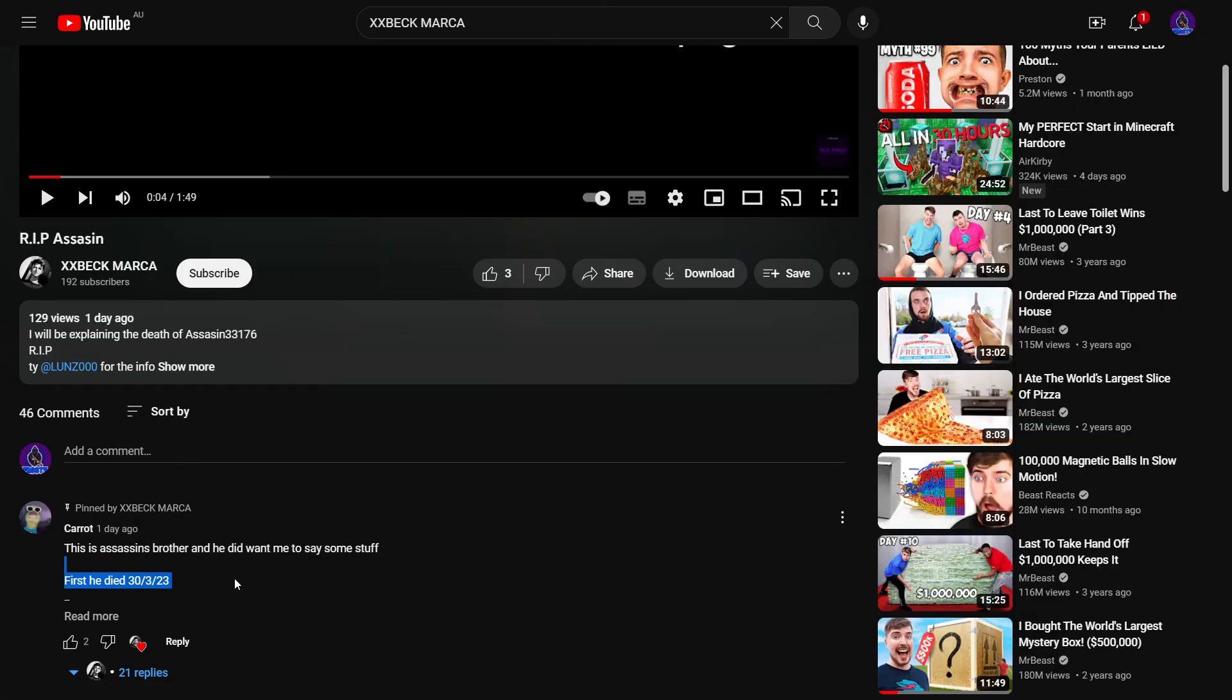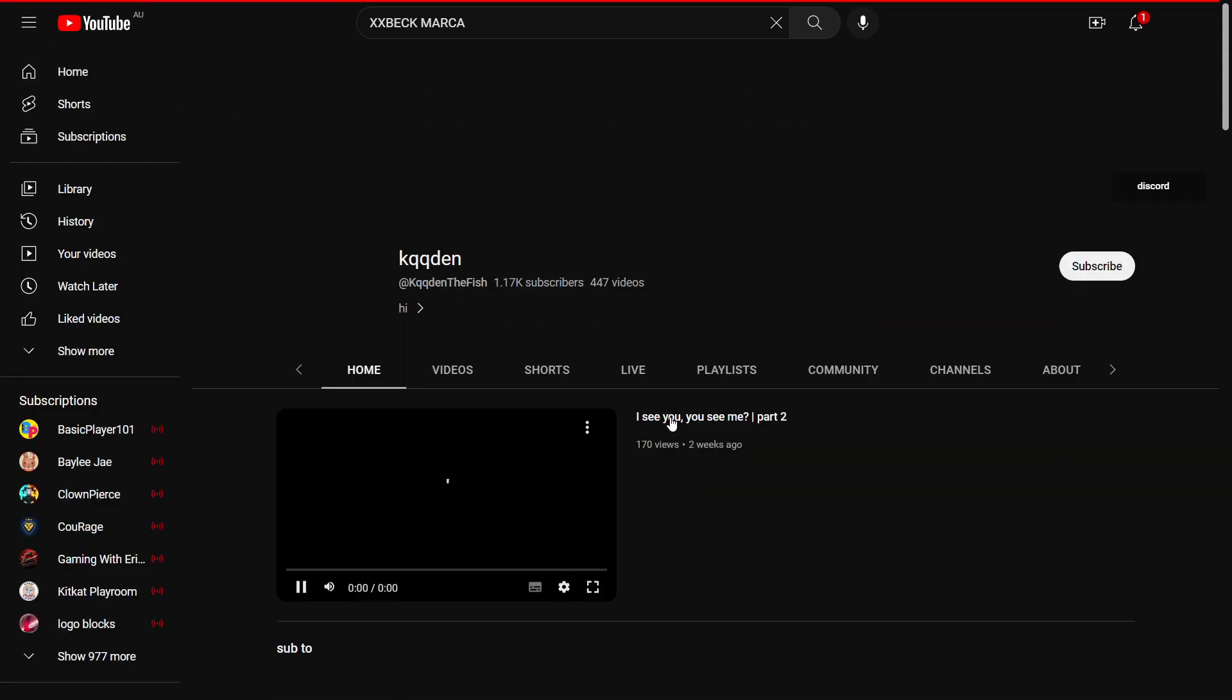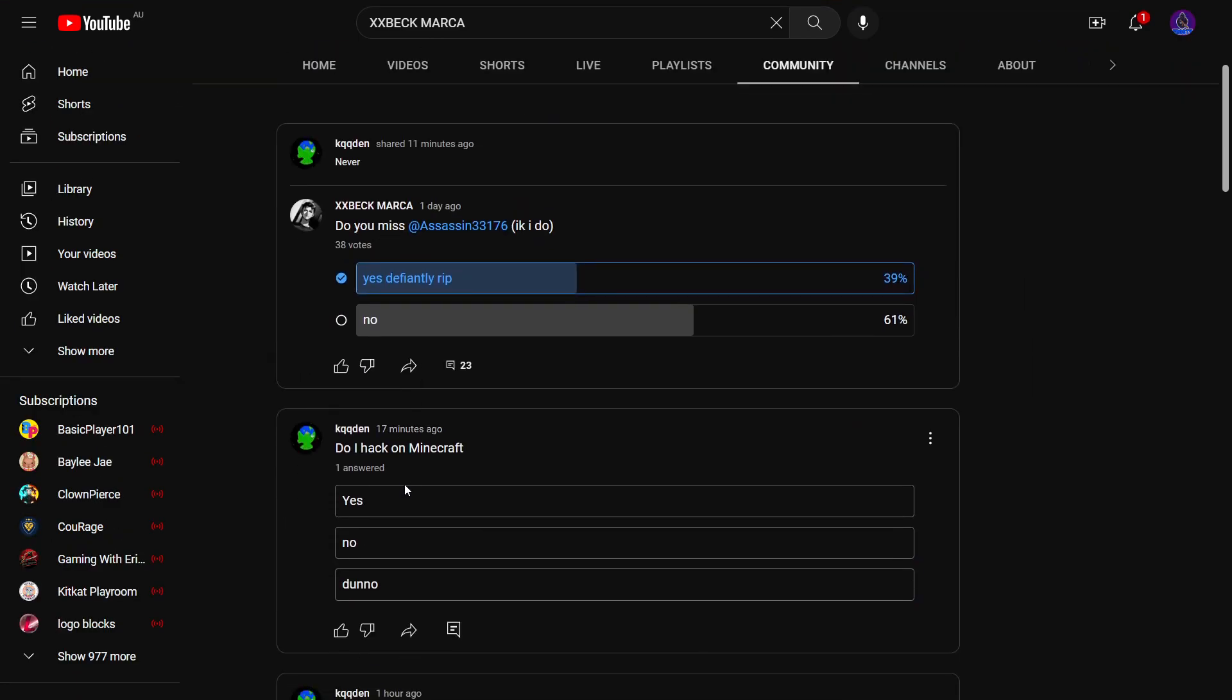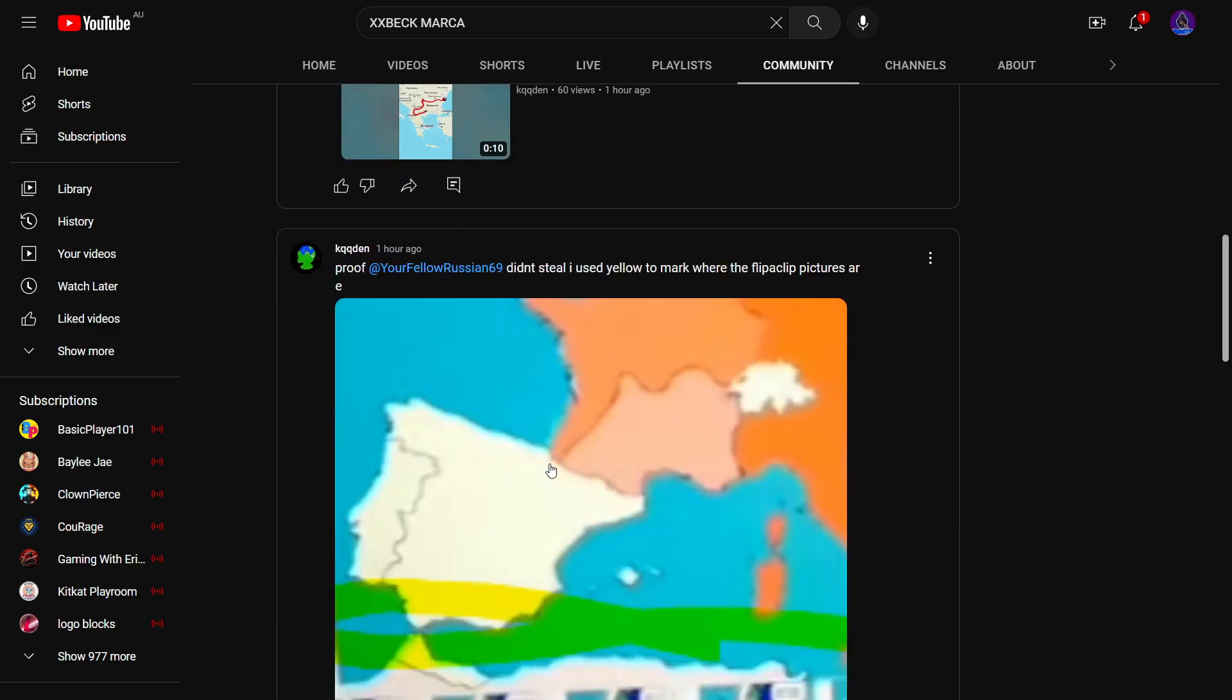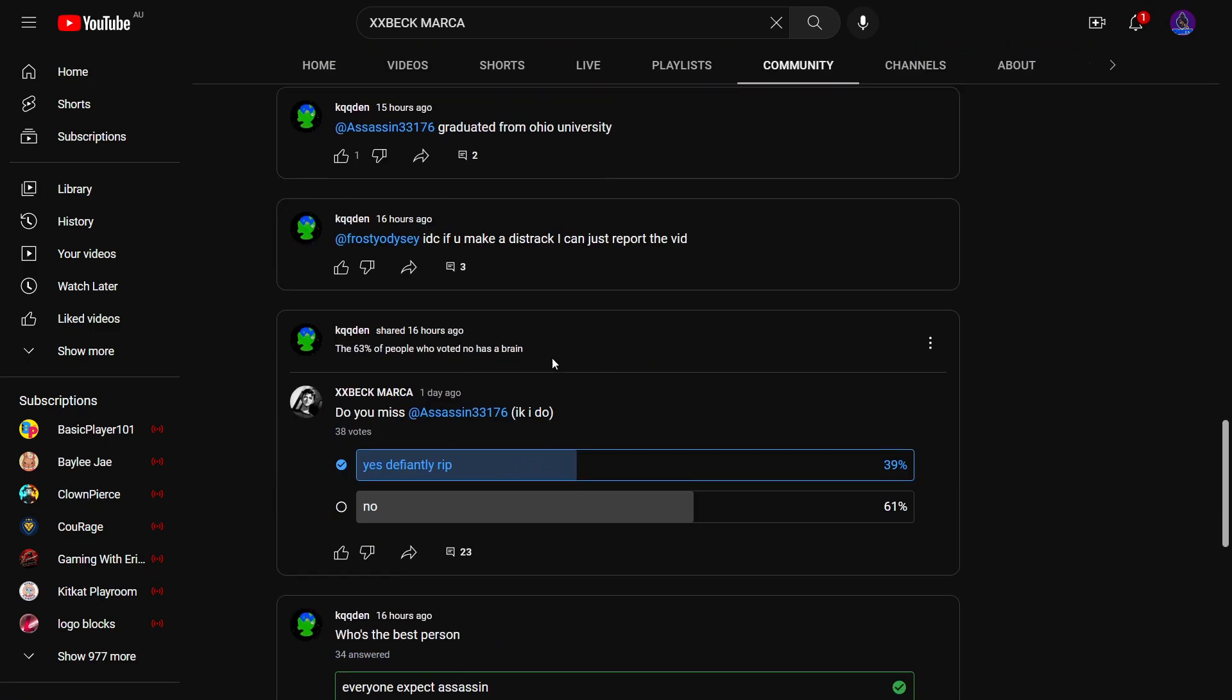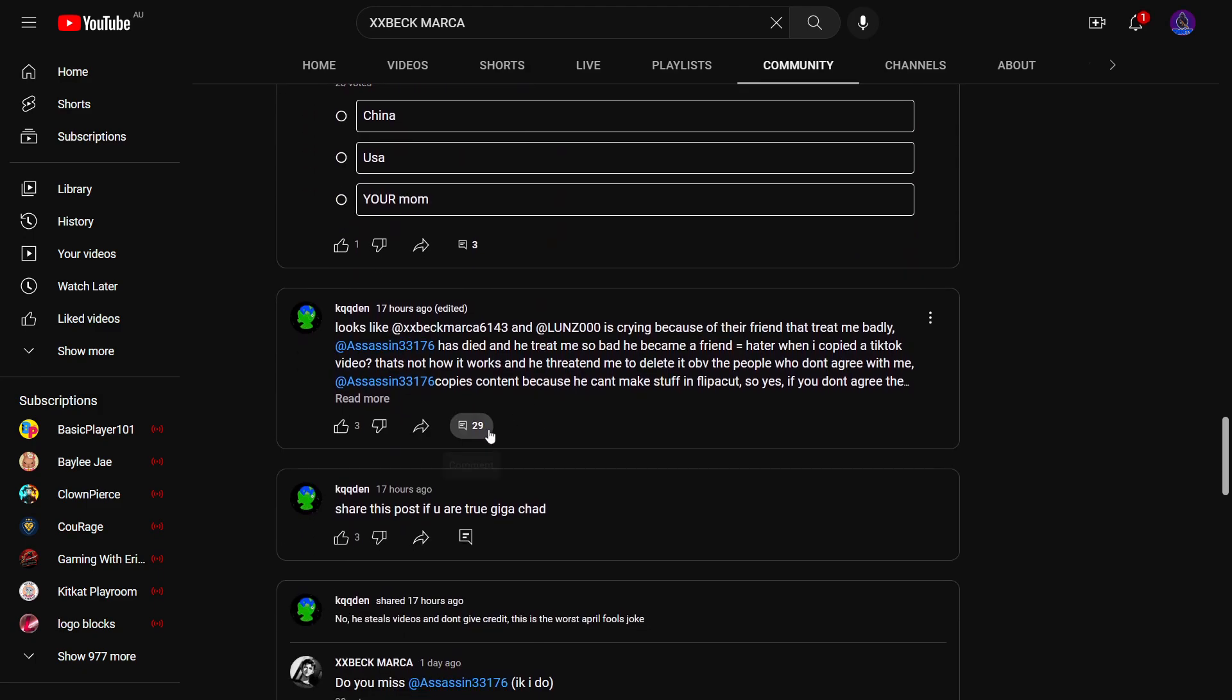Then he made a community post. He did this and got all of his alt accounts, shared never and posted. Then he makes a quiz thing, who's the best person, everyone except Assassin. This is horrible.